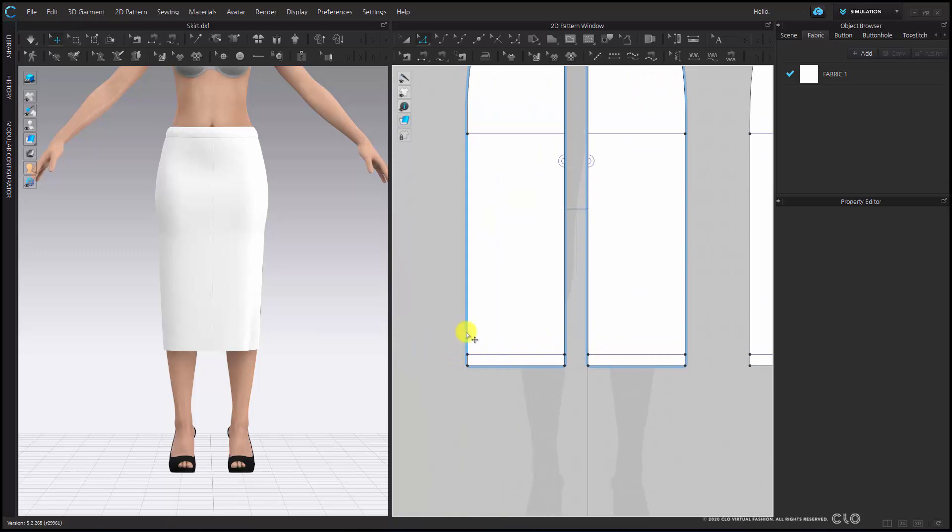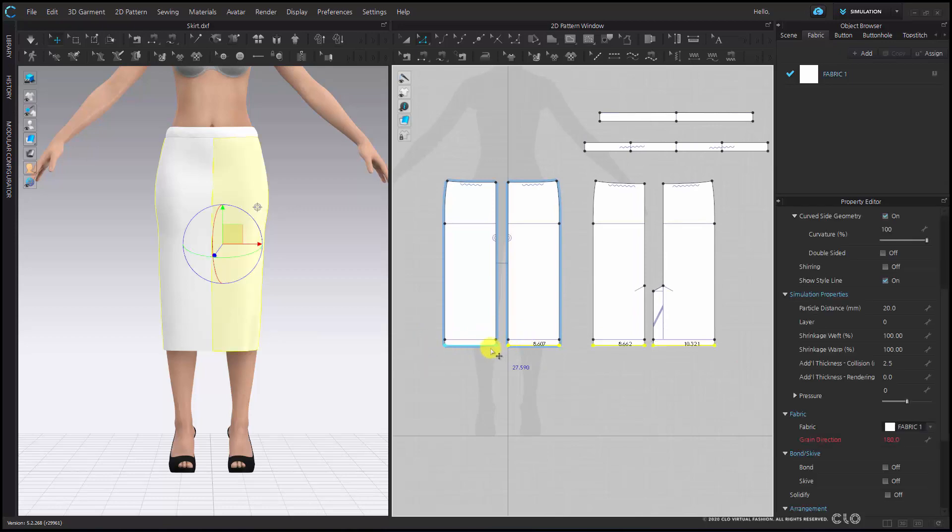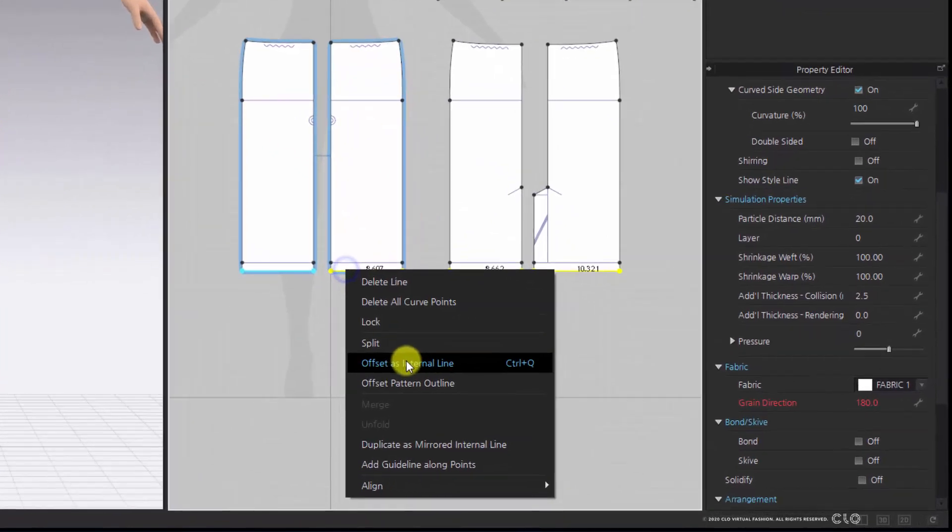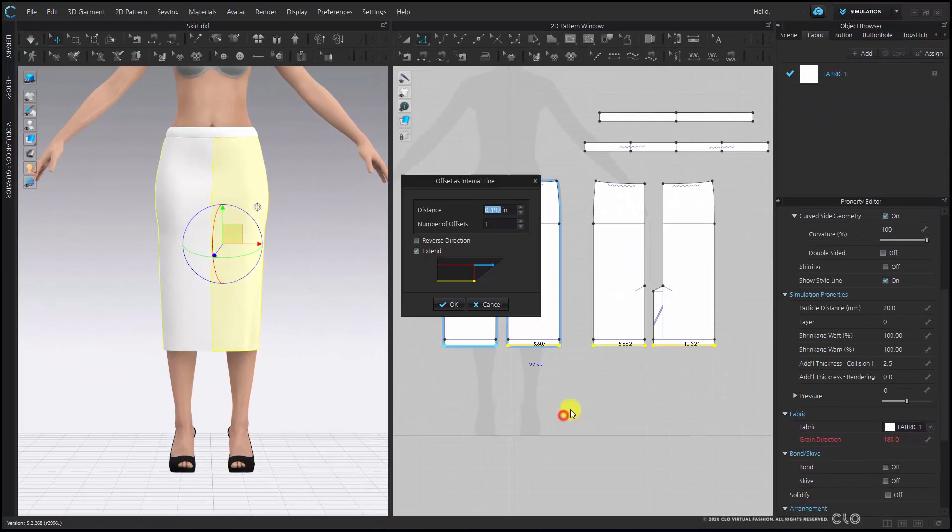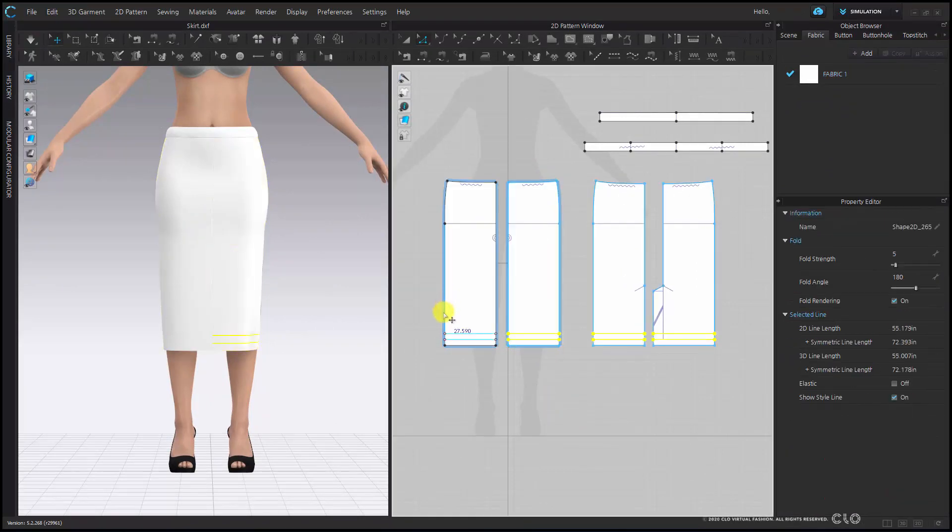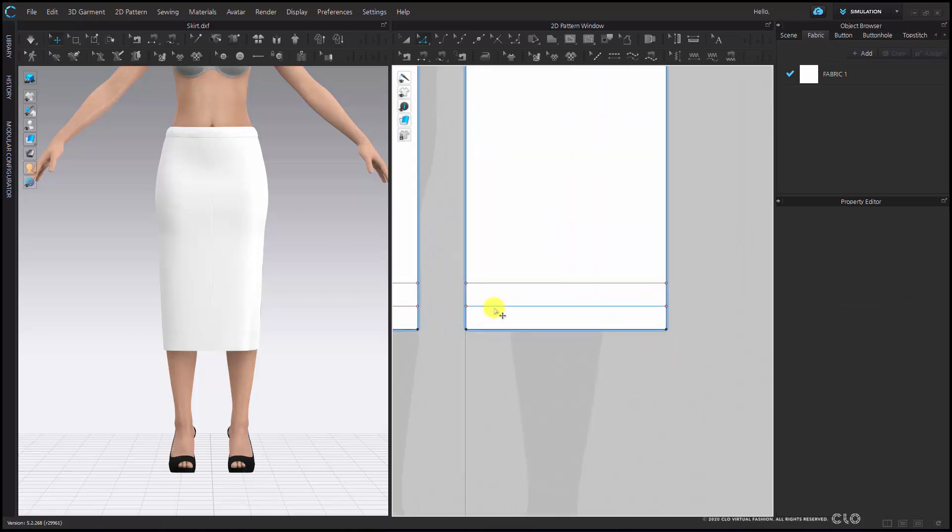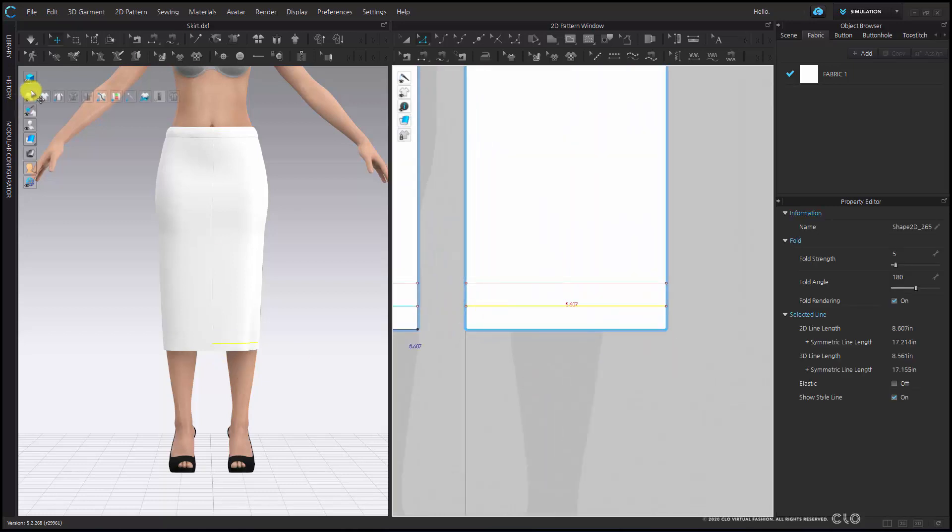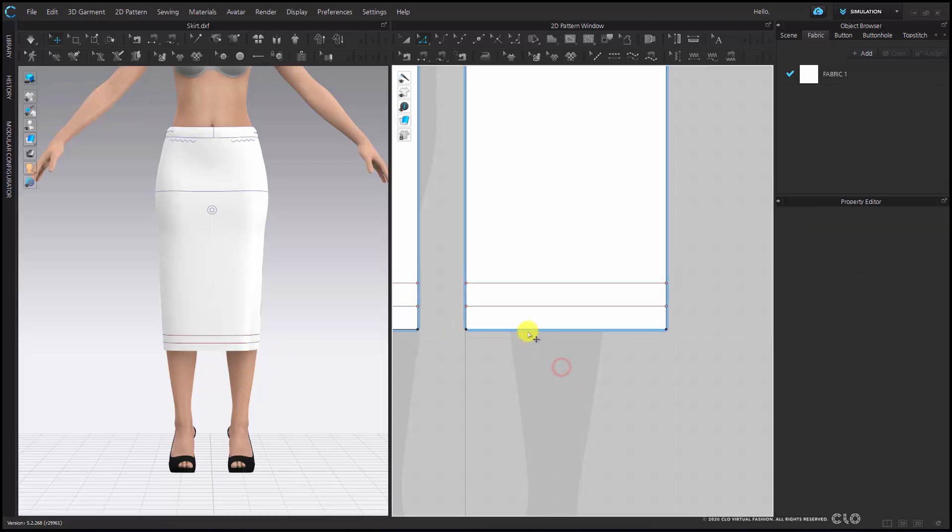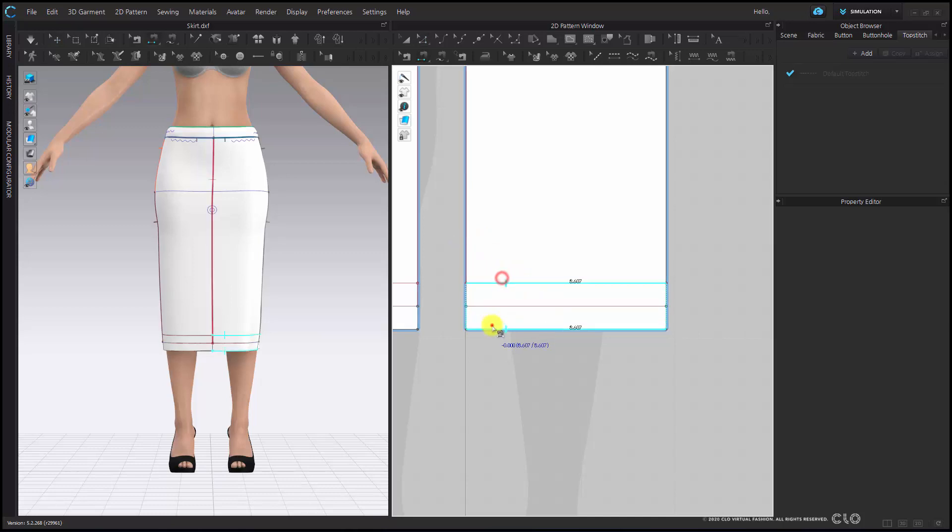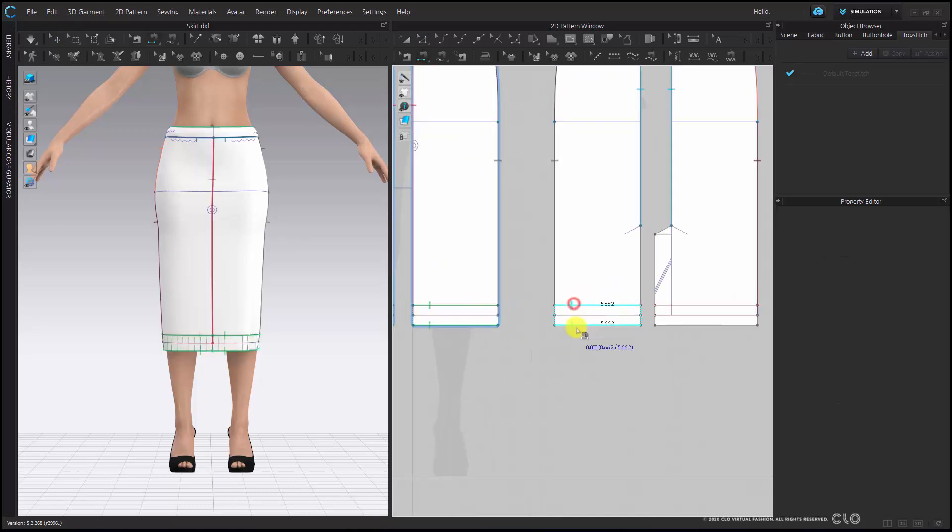Now I have my 1 inch but I need to create a line to sew my turn back to. So I'm going to reselect my hem lines, right-click, and offset as internal lines. I'm going to make this 1 inch again but I'm going to create two of these and hit OK. I now have all the lines I need to do a fold back. I'm going to turn on my internal lines so that I can easily see these lines to turn them back.